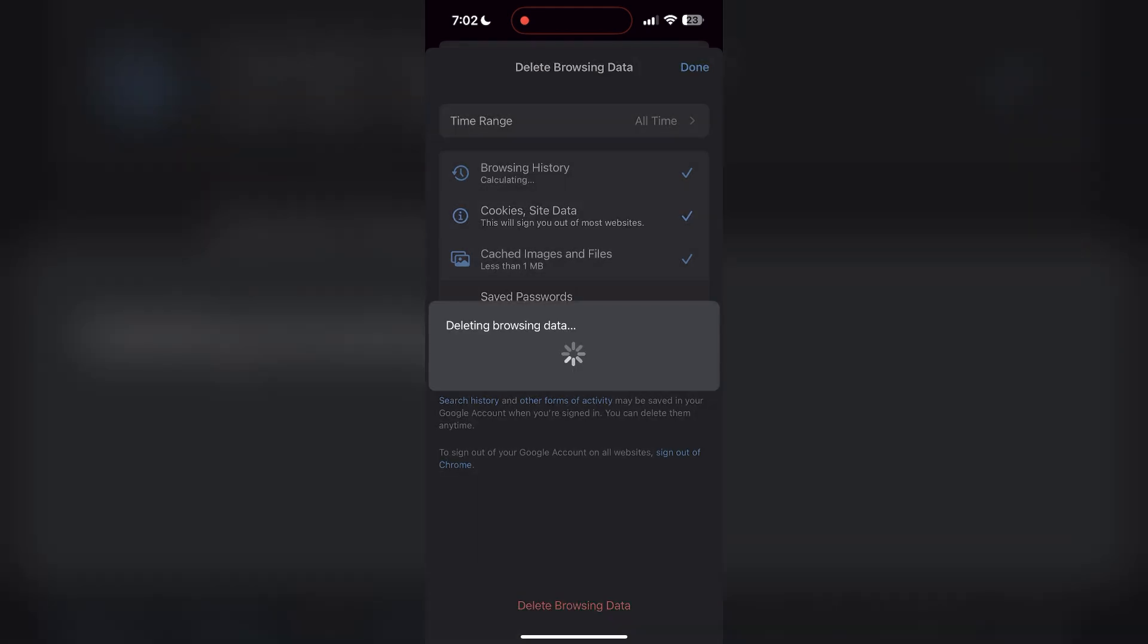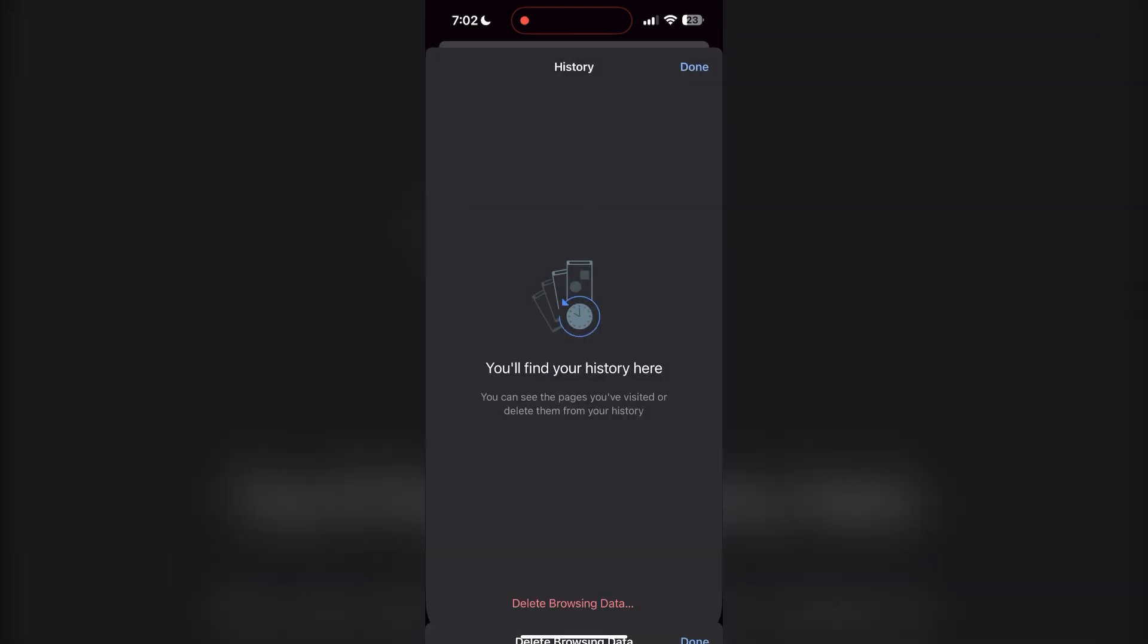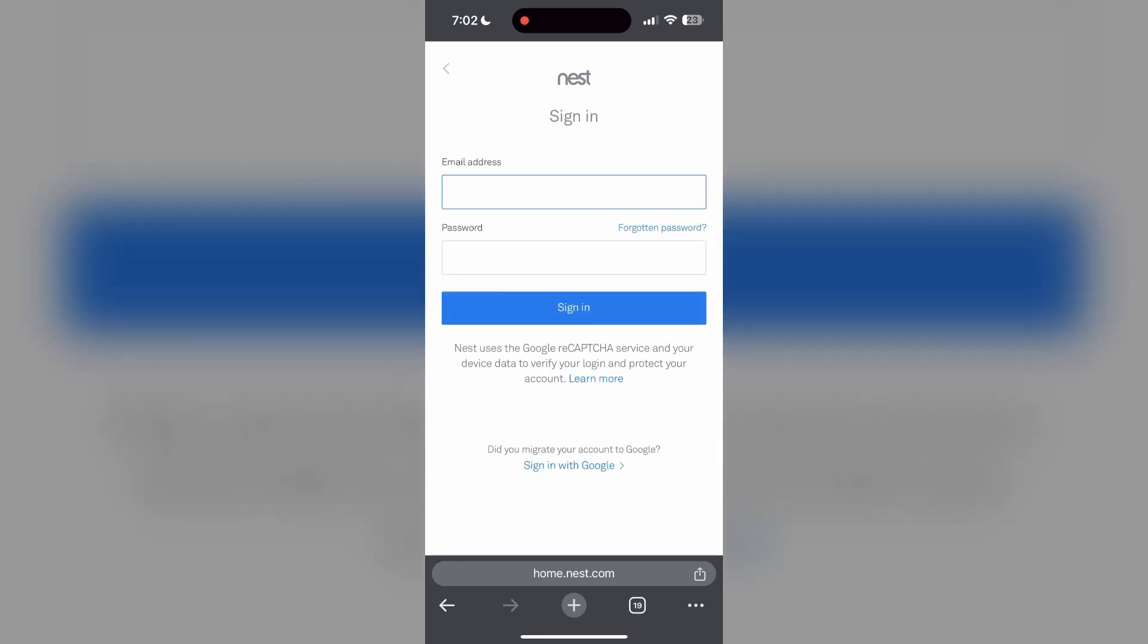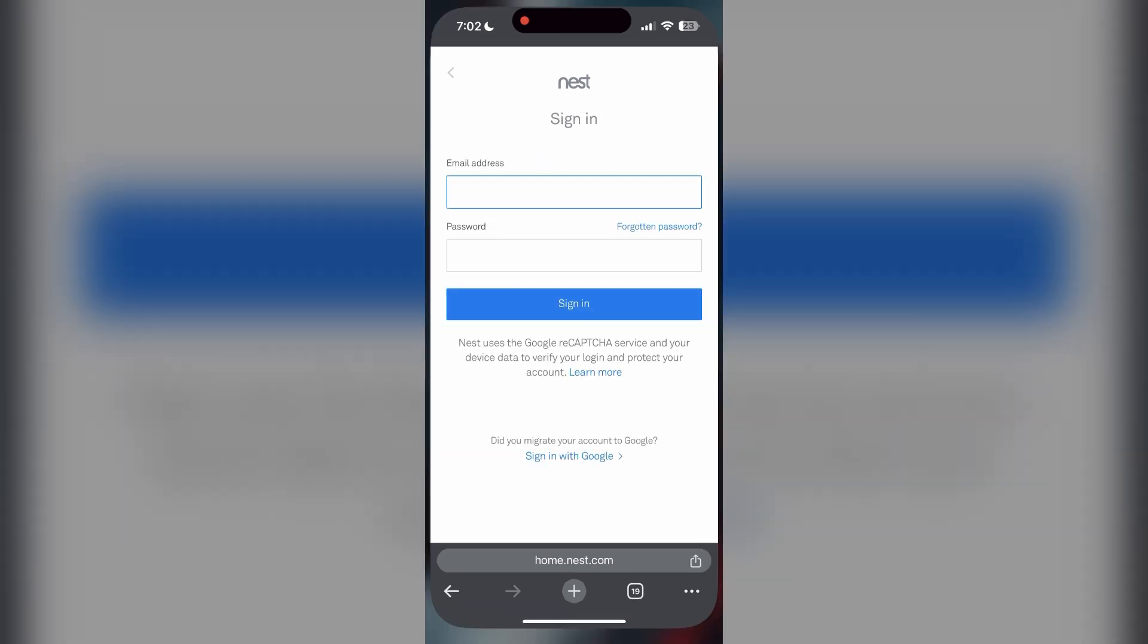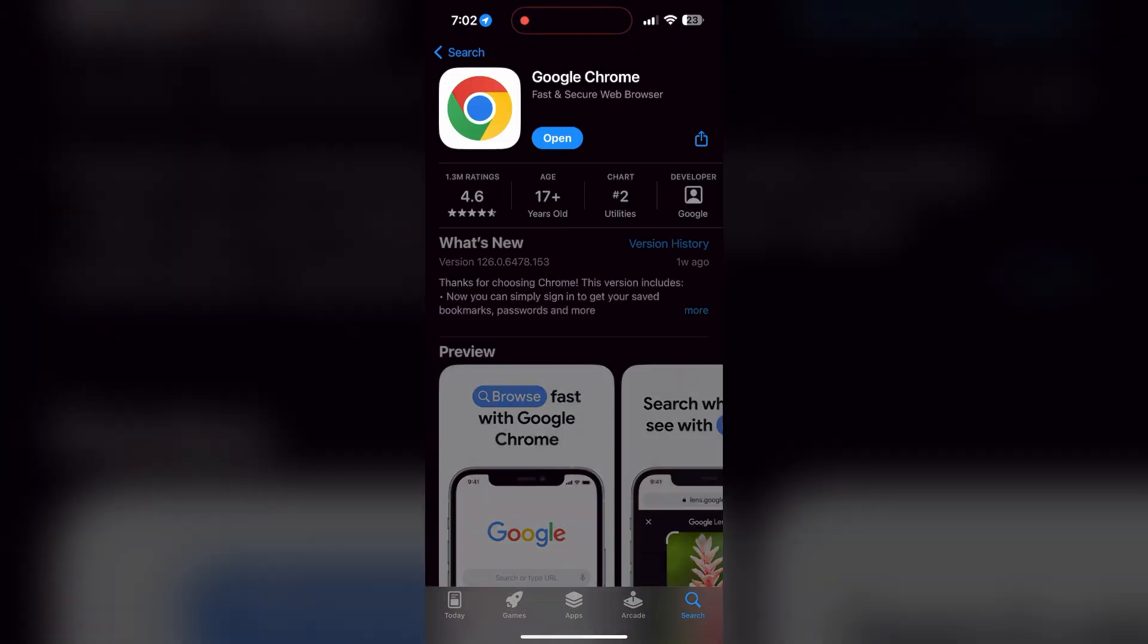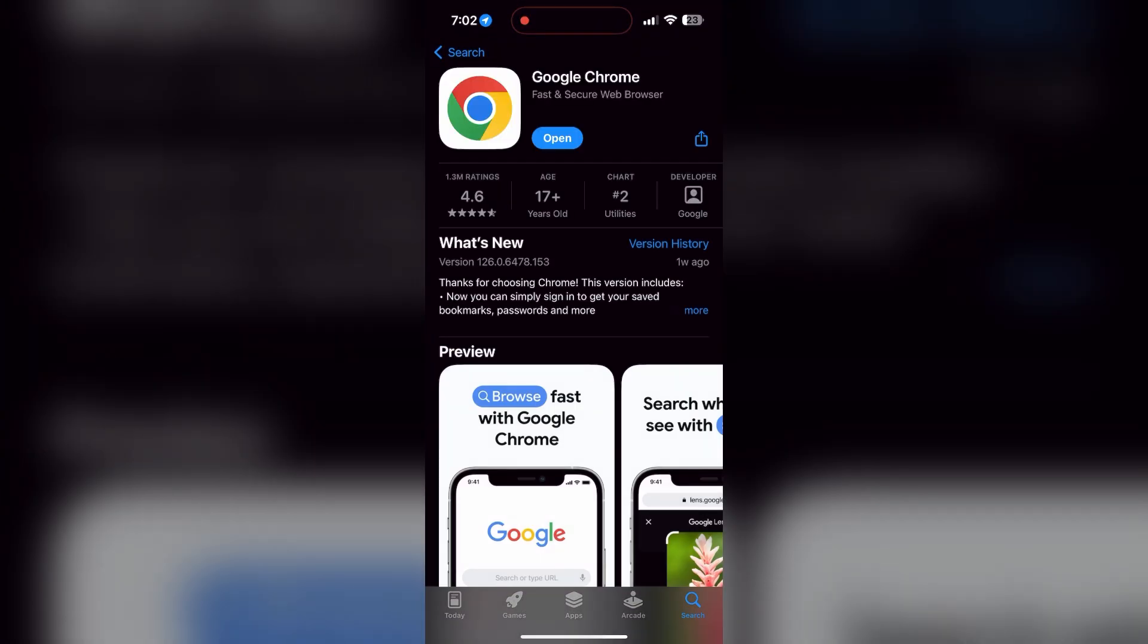After that, your browser cache and cookies will be cleared. Then simply try logging in again. You can also try updating your browser. Open your app store or Play Store and search for your browser. Check if there are any updates available for the application.